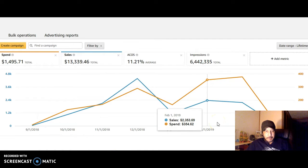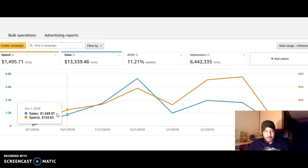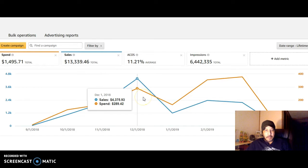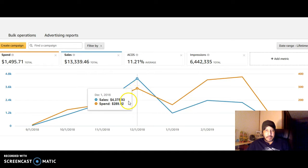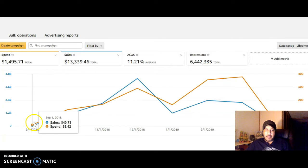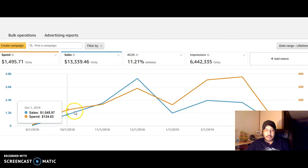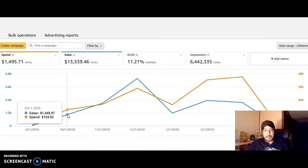I was running a great campaign up to December. I was averaging about 5-6 percent ACOS in December. You can see I spent $289 to make almost $4.4 grand. My sales are in blue and my ACOS and spend is in orange. You can see it started out at about an 11% ACOS.